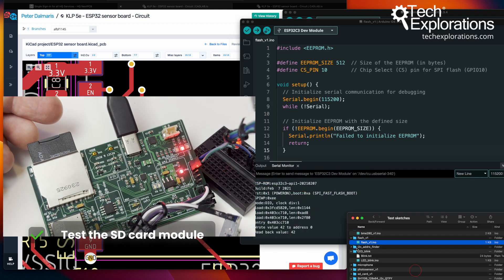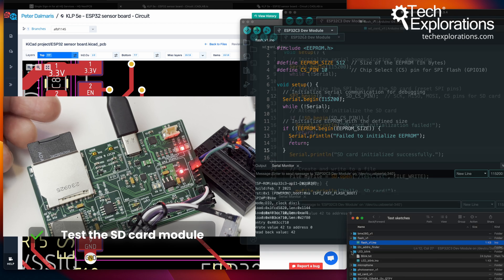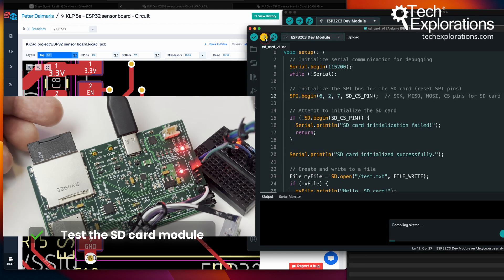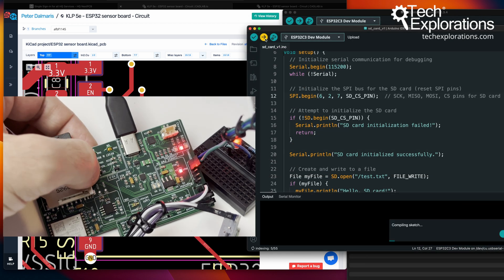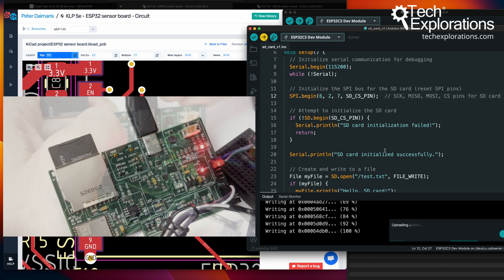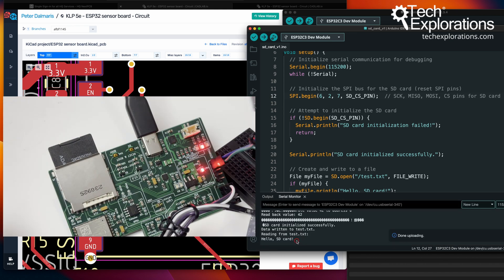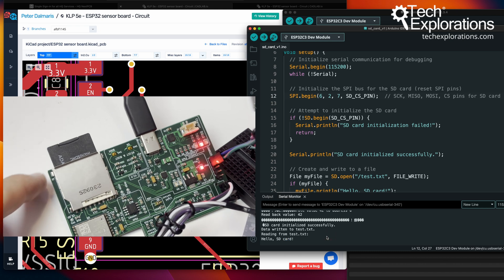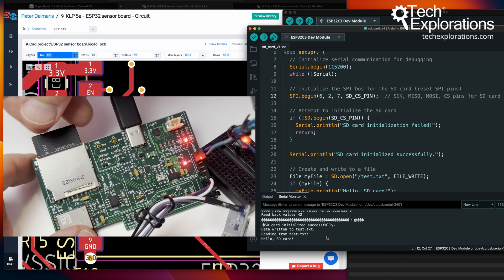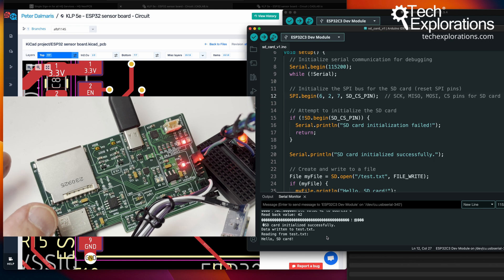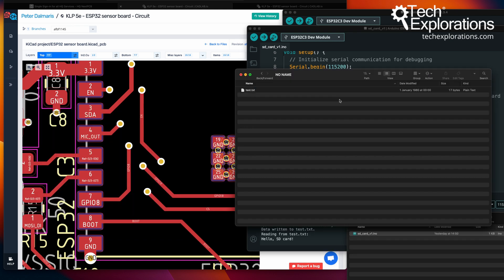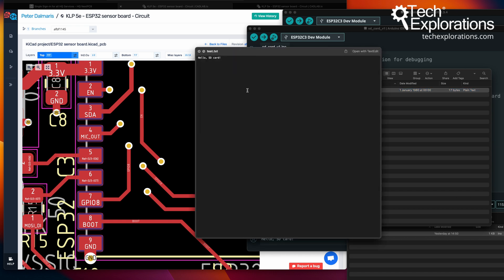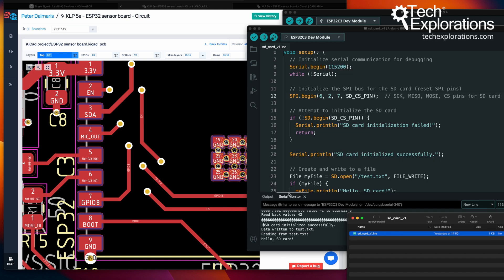Now let's test out the SD card. Upload. There you go. There's a small file called test.txt with this little message on the SD card. So what I'll do is I will remove it from the board, get into my computer and see if we can read this message. Here's the file test.txt and it says hello SD card. So that's proof that the SD card module works as well.